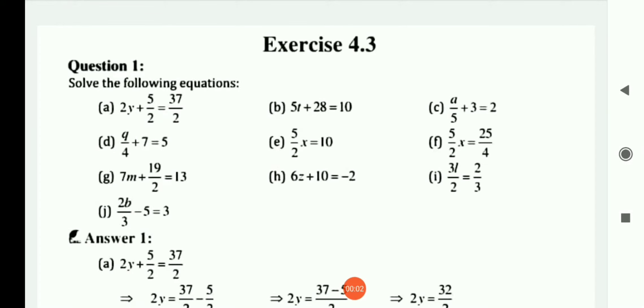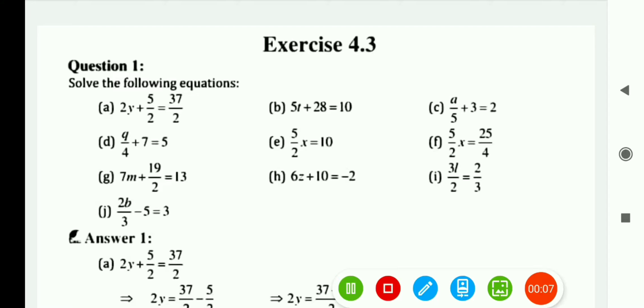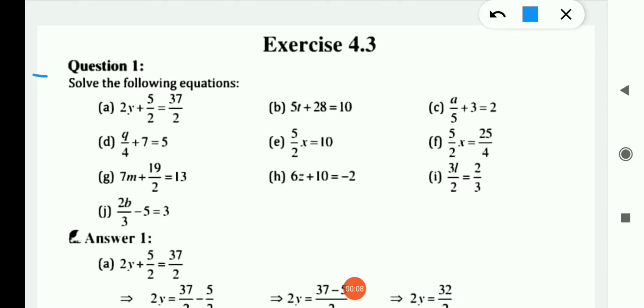Hello my dear students, today I start Exercise 4.3. The first question says: solve the following equations.